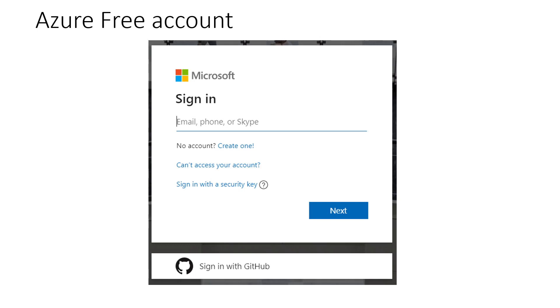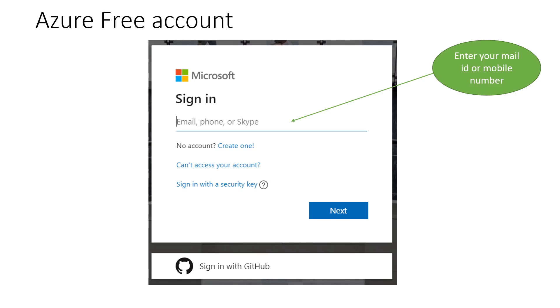However, we are assuming that you already have any one of these accounts. So, you just need to enter your email id or the mobile number.